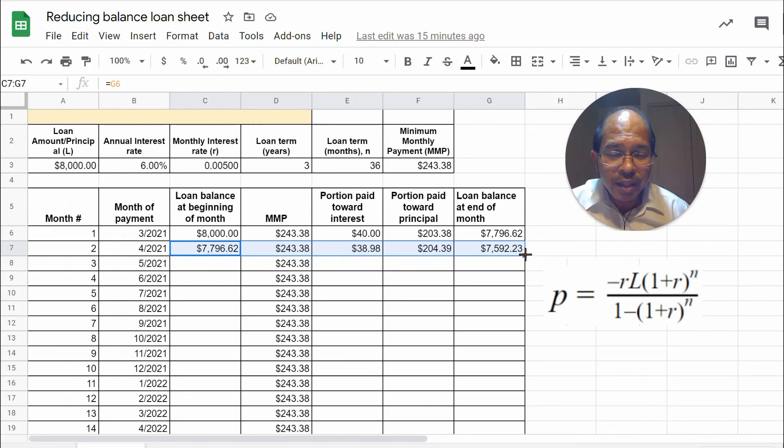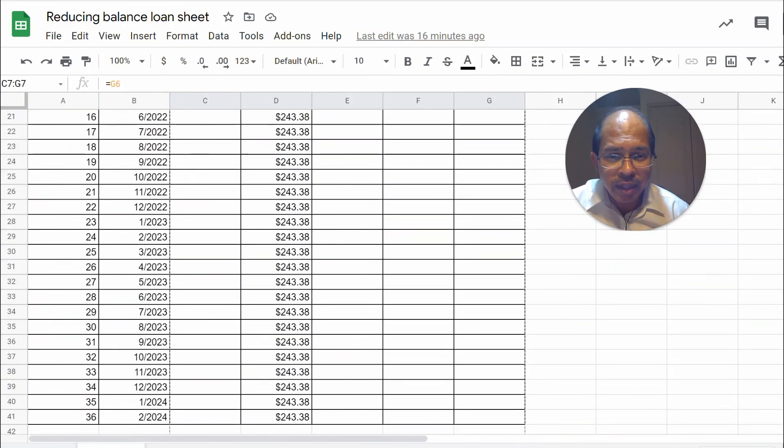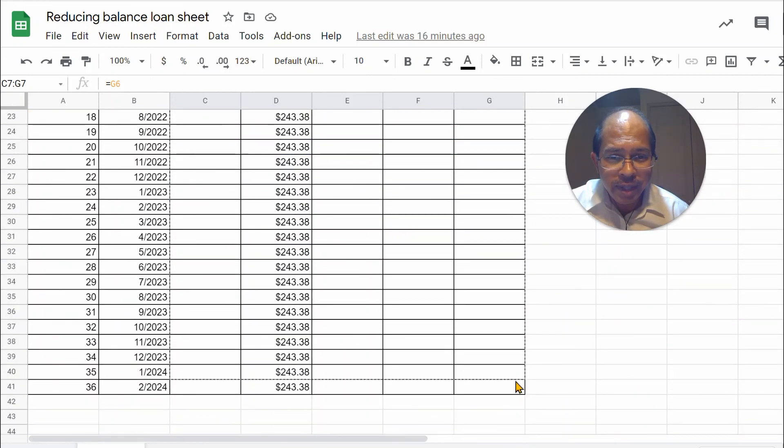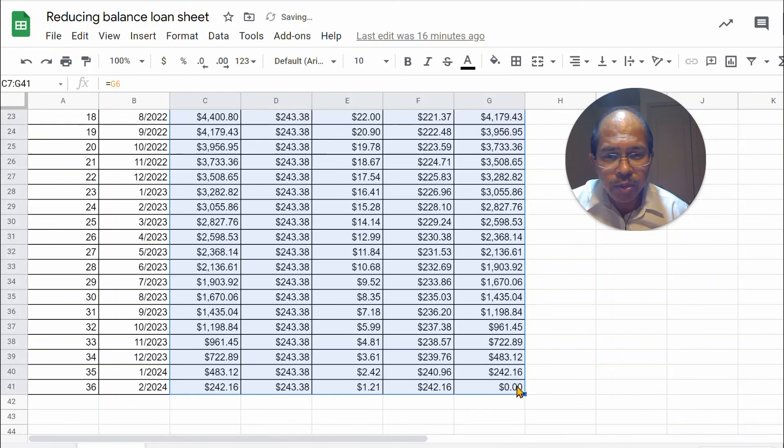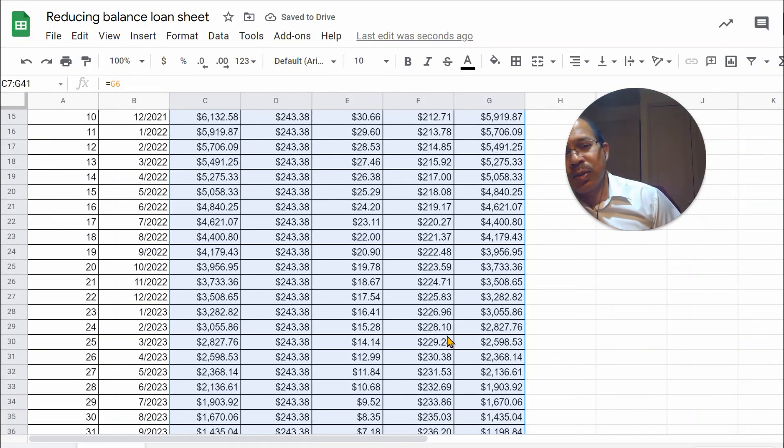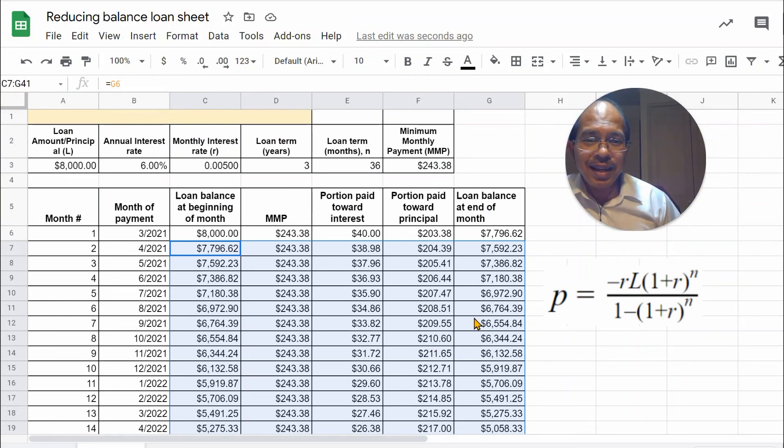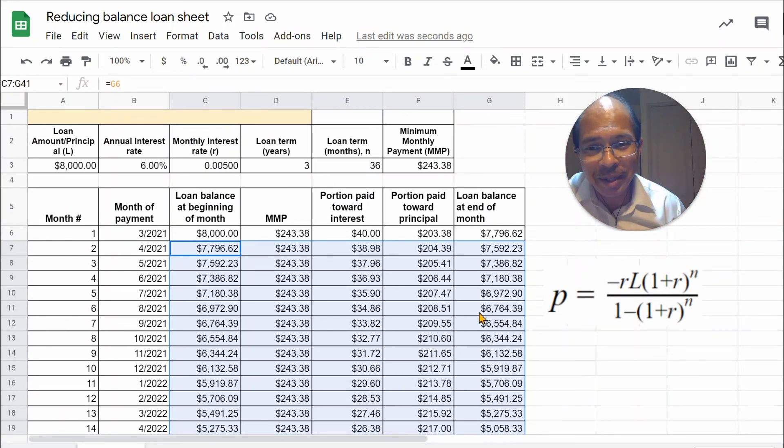At the bottom right, when the cursor turns into a cross, click and simply drag downwards. There's no need to hold down command or anything else. Drag right to the very bottom. And you should be able to populate all the cells with the correct calculations as we have set up in the beginning.